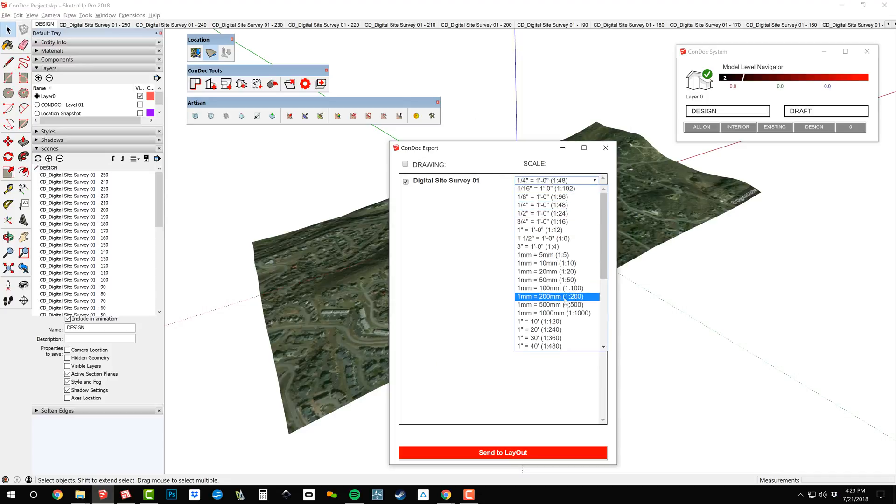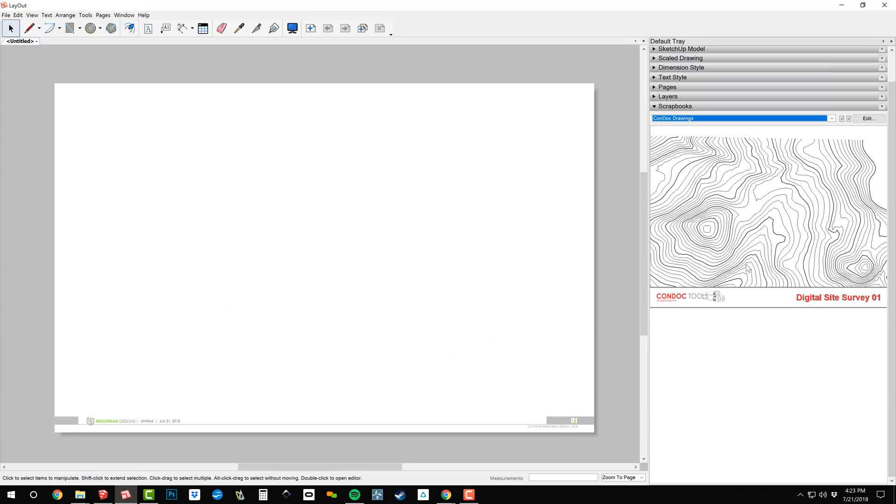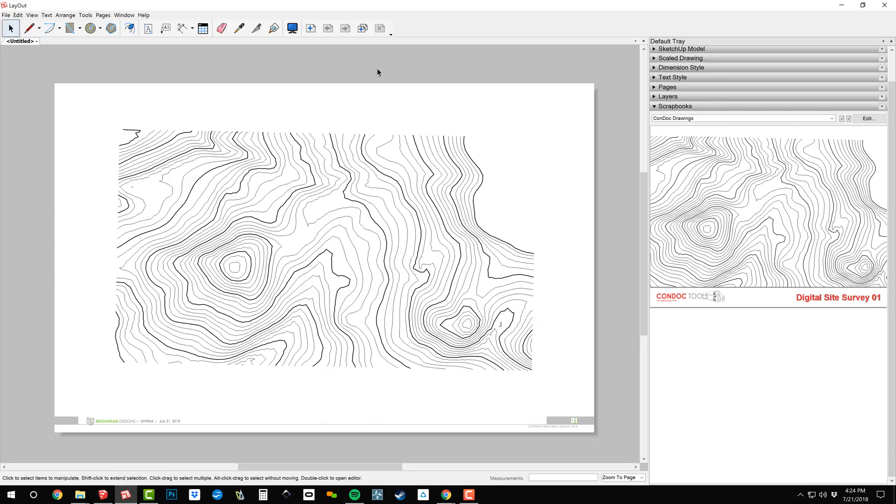1 inch equals 500 feet is a good scale for this drawing. In layout, drag in your Digital Site Survey from the Condot Drawings scrapbook. Keep in mind that this drawing set can be tweaked to work with your real survey terrain.